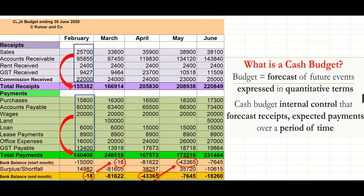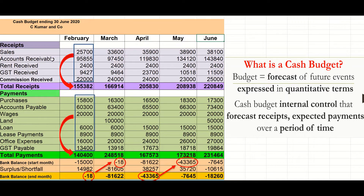Here we are doing Coma and Code's cash budget for the period ending the 30th of June 2020, covering the budget months February, March, April, May, and June. It's a forecast of receipts and expected payments, so we have two divisions: our receipts and our payments. This is a cash budget, so it refers to all monies received and all monies paid.